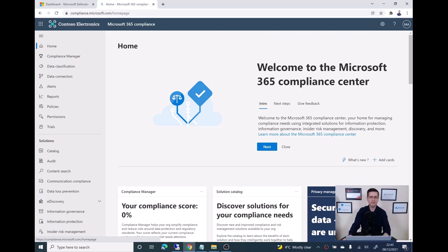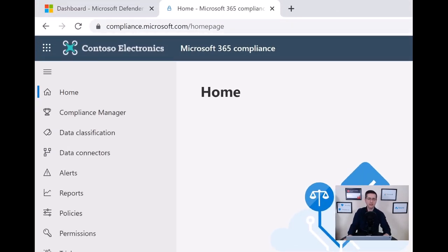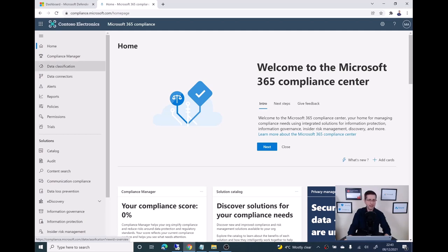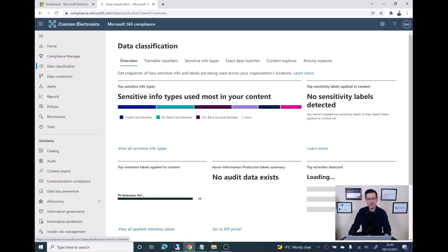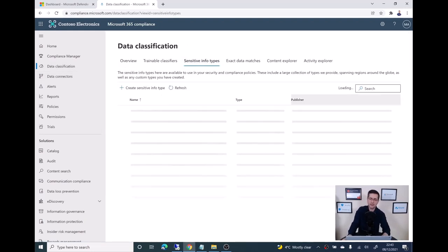Here I am at the Microsoft 365 Compliance Portal. You can get there easily at compliance.microsoft.com. The place I need to go to create the info type is over to data classification. That's the place to go. Now, sensitive info types, clicking there.